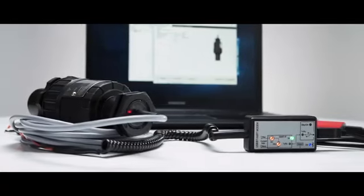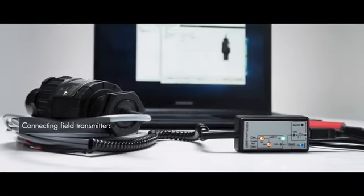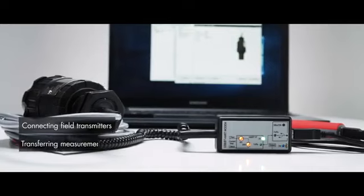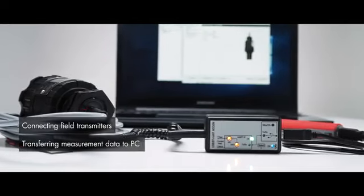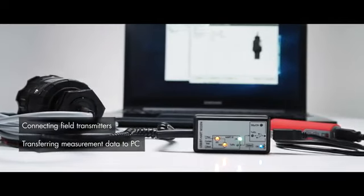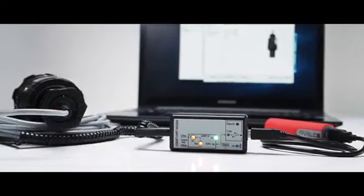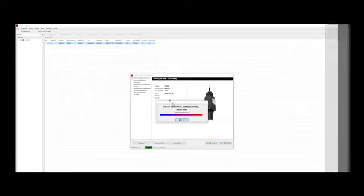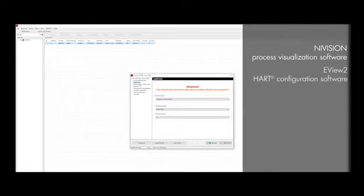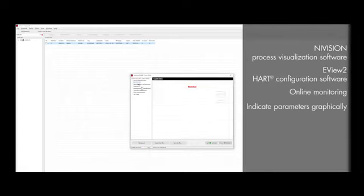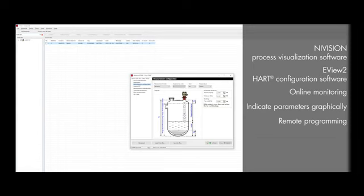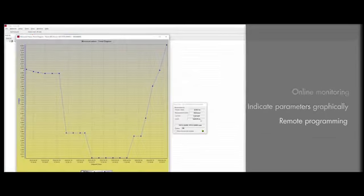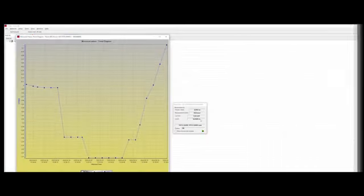These devices are designed for communication between HART-capable field devices and process controller computers or PLCs. Using them, transmitters can be connected to Nivelco's Navision process visualization software to indicate parameters of a process control system graphically on the computer.